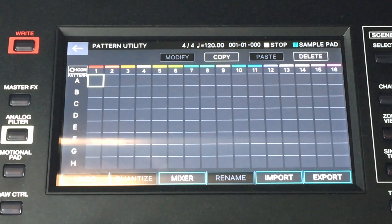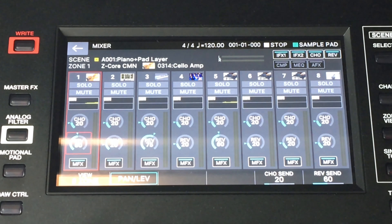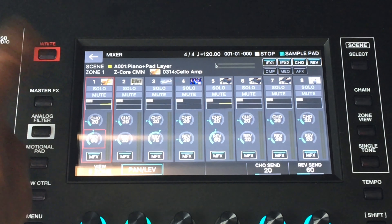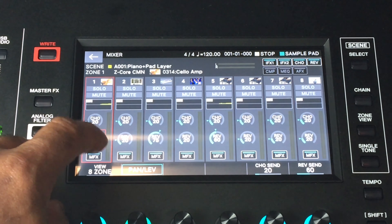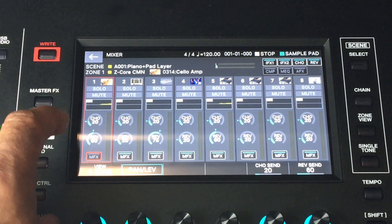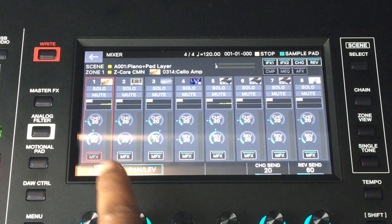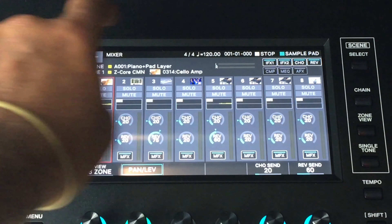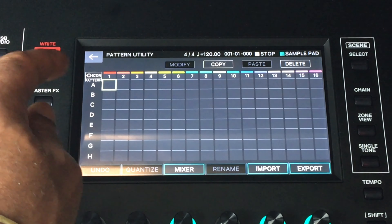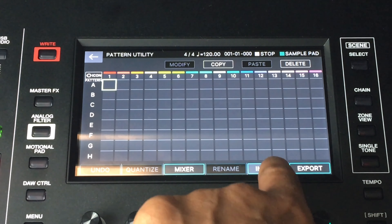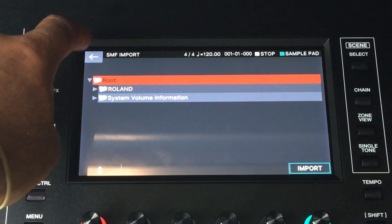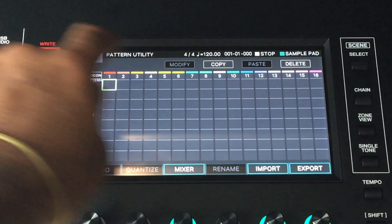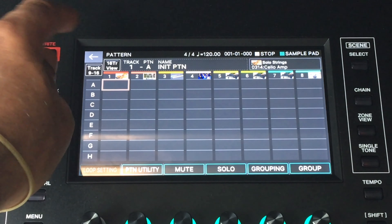You also have right here: pattern utility, pattern mute, solo, grouping, group pattern utility. It shows you can copy, delete through the different patterns. You can hit mixer and actually mix, mute, set your chorus and reverb — the basic stuff. You can get into the MFX right here from the screen, and you can do pan, levels, which zone, and some more effect selections.